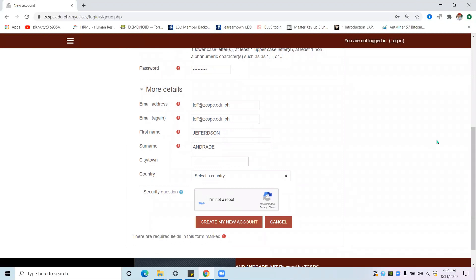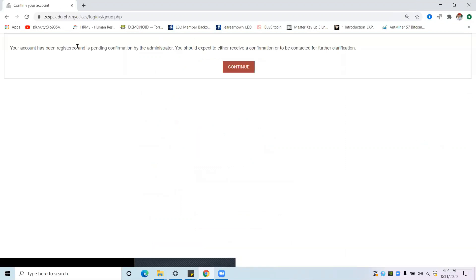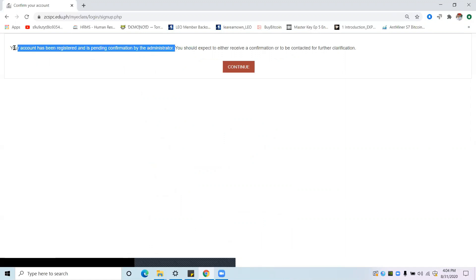Once everything is correct, click 'I'm not a robot' again and then click 'Create my new account.' You will see the message: 'Your account has been registered and is pending confirmation by the administrator.' This means that although you are already officially registered, you cannot yet use the GCSPC MyE class because your account must be confirmed by the admin — the College Data Center. Please give us at least a day to confirm your account.